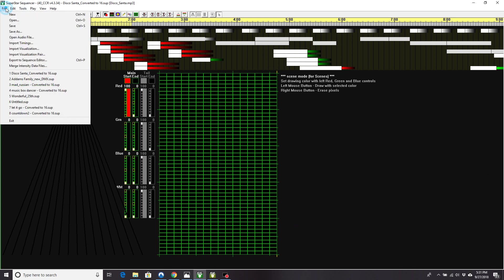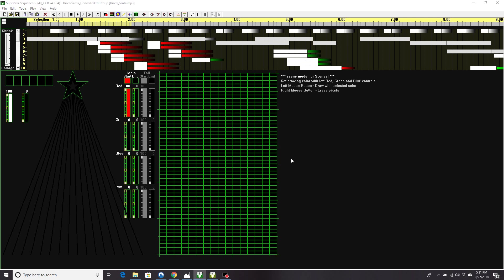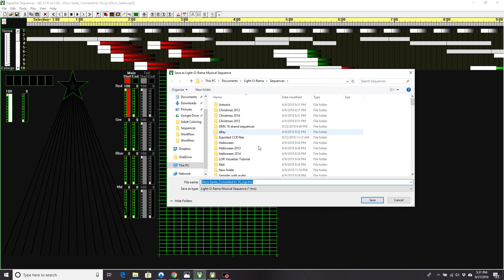So from here, I can now export it. So export to sequence editor. And you don't want to use the macro channels if you are not using CCRs, so unclick that. So you'd hit OK, and you'd name it whatever you like.